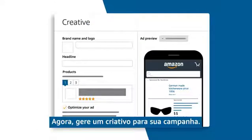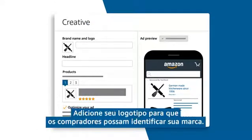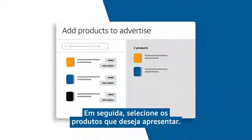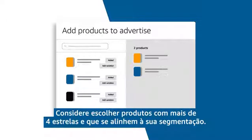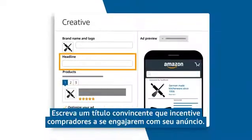Now generate a creative for your campaign. Add your logo so that shoppers can identify your brand. Next, select the products you want to feature. Consider choosing products with four plus stars that align to your targeting. Be sure to write a compelling headline that will encourage shoppers to engage.